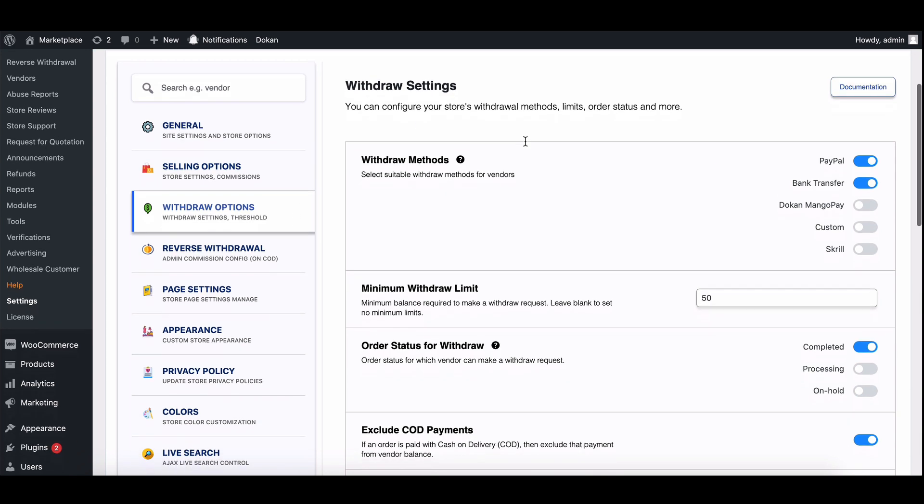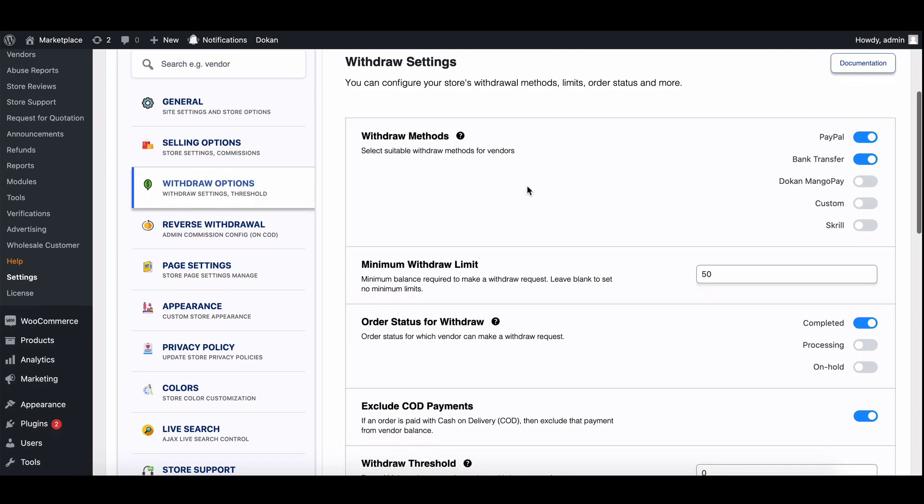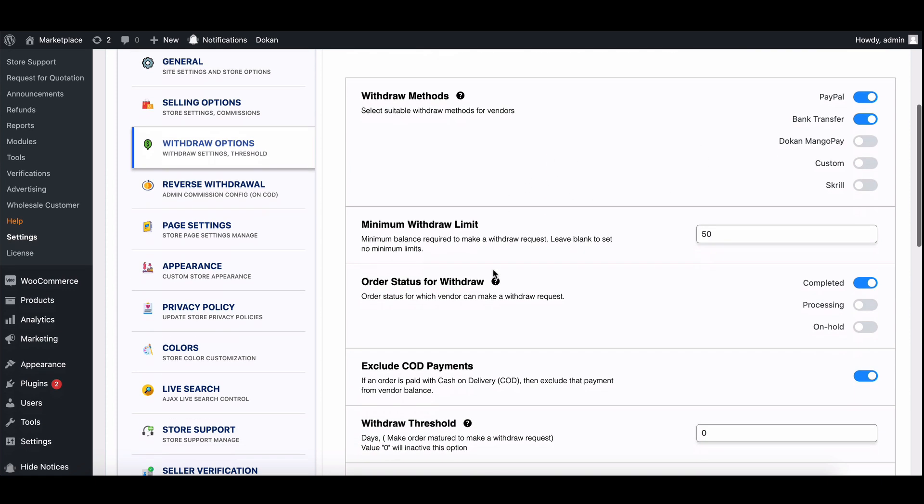Here you'll see several options related to withdrawals. The first one is withdraw methods. These are the different payment gateways available for vendors to use when sending withdrawal requests.